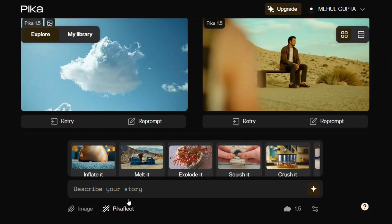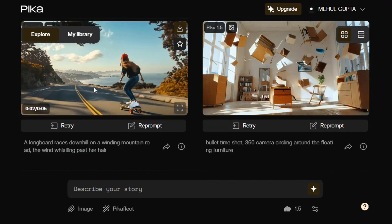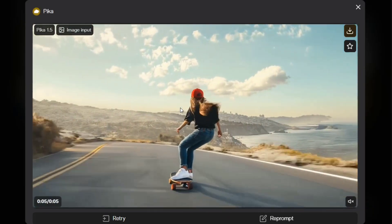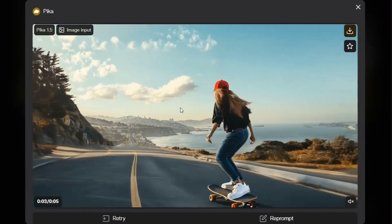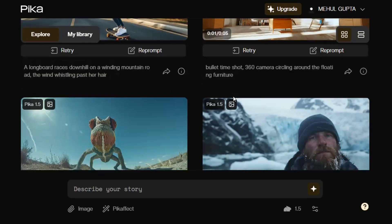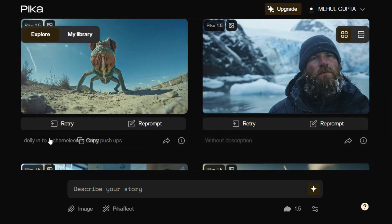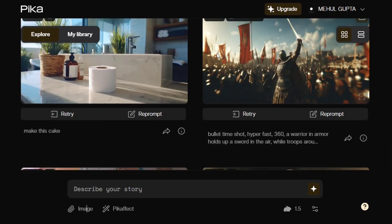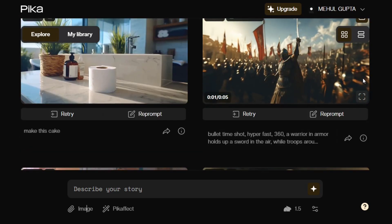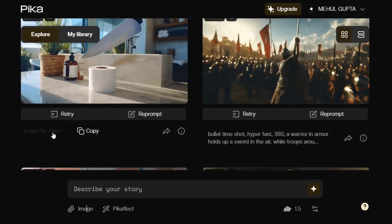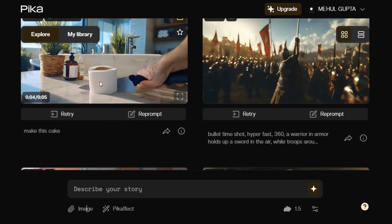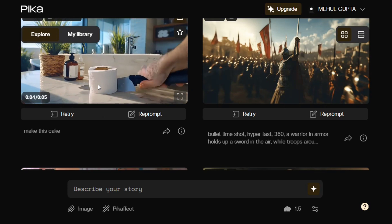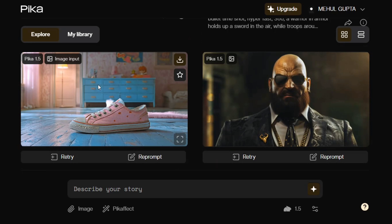The quality of the generated videos is quite good — they are HD in nature, and the car and specifications look very much in line with no ambiguity. It looks quite real, like a movie shot. There's also a dolly shot of a chameleon doing push-ups, a bullet time hyper-fast 360 warrior in armor, and a tissue paper being converted into a cake in the video.